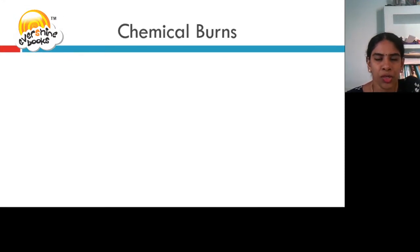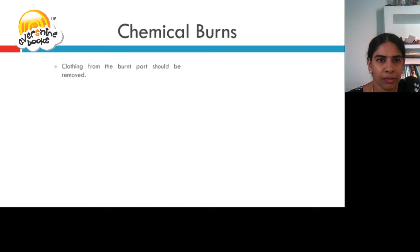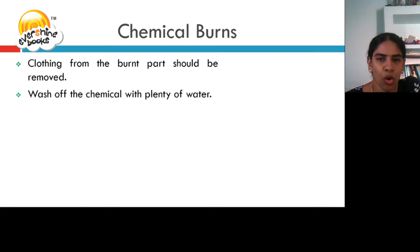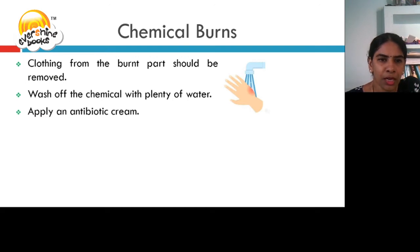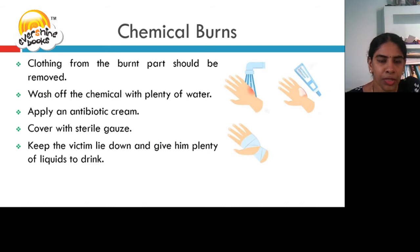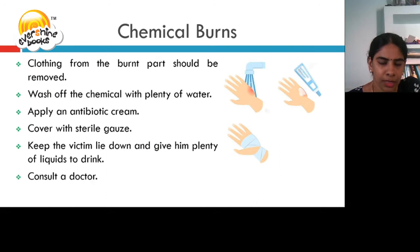Let us see what treatment should be given for a chemical burn. Clothing from the burnt part should be removed. Wash off the chemical with plenty of water. Apply an antibiotic cream. Cover with sterile gauze. Keep the victim lying down and give him plenty of liquids to drink. Consult the doctor.